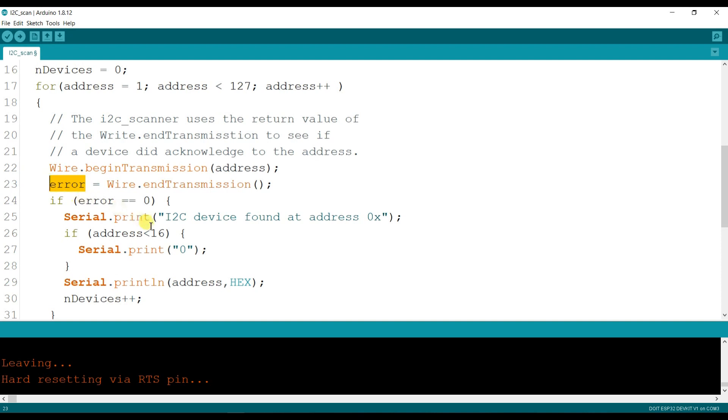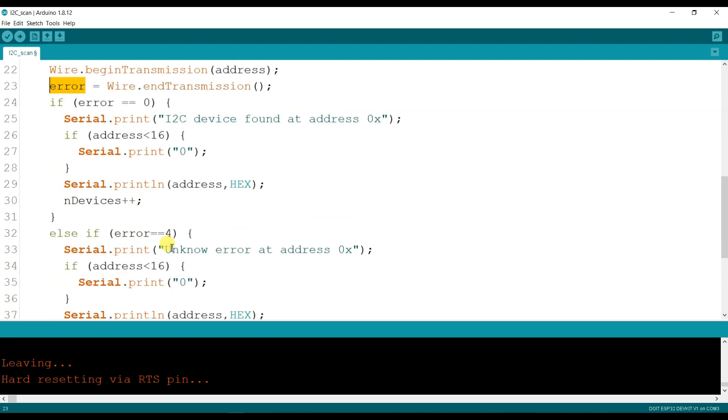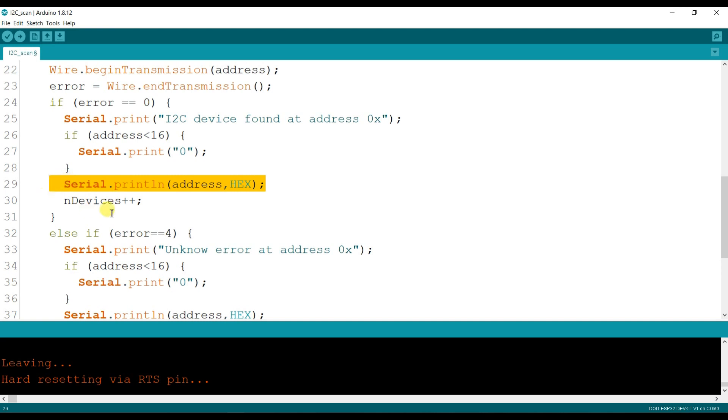If error equal to 0, then I2C device found. And that will print here the address. What is the address here? It will print here in hex format.